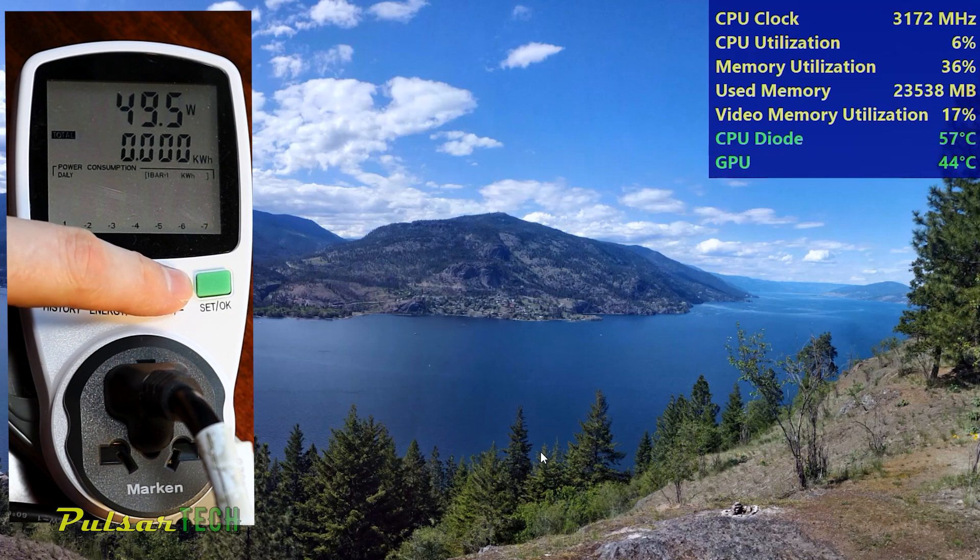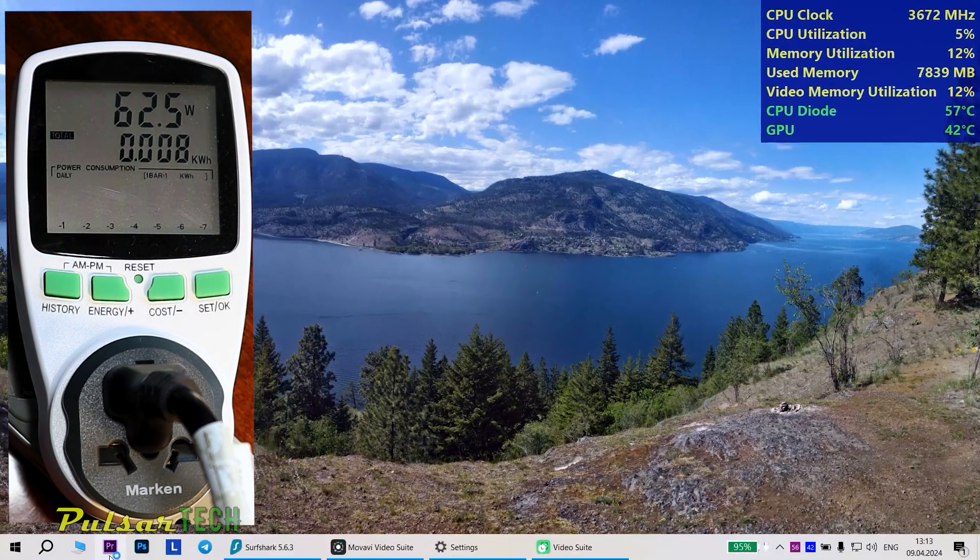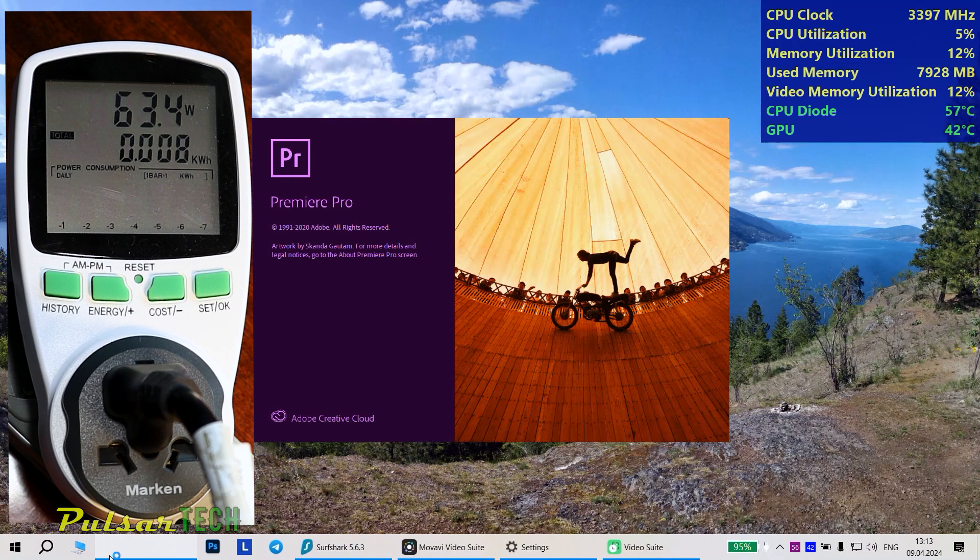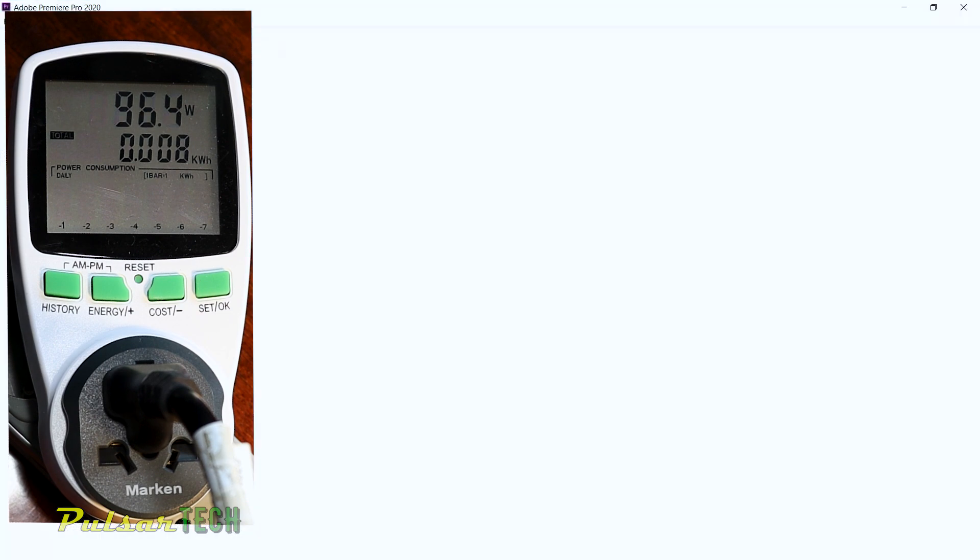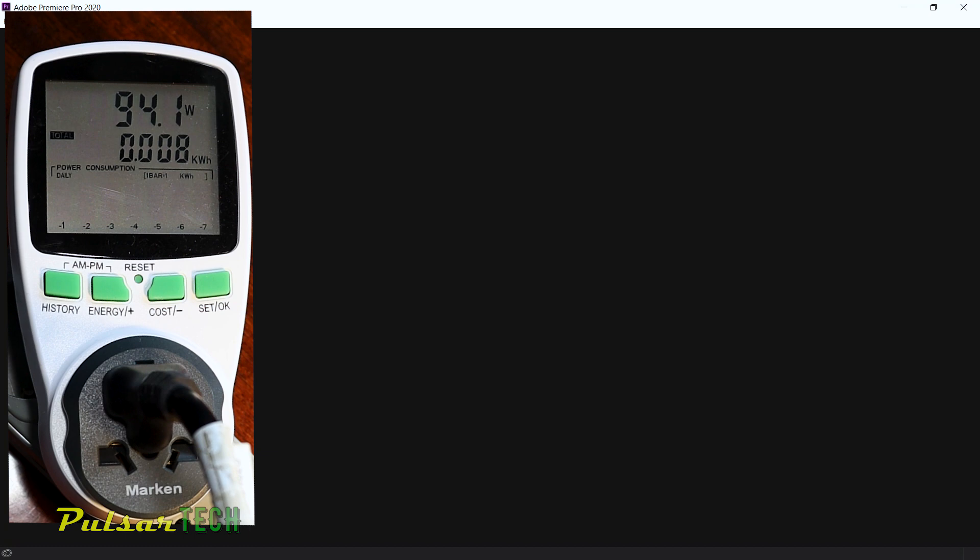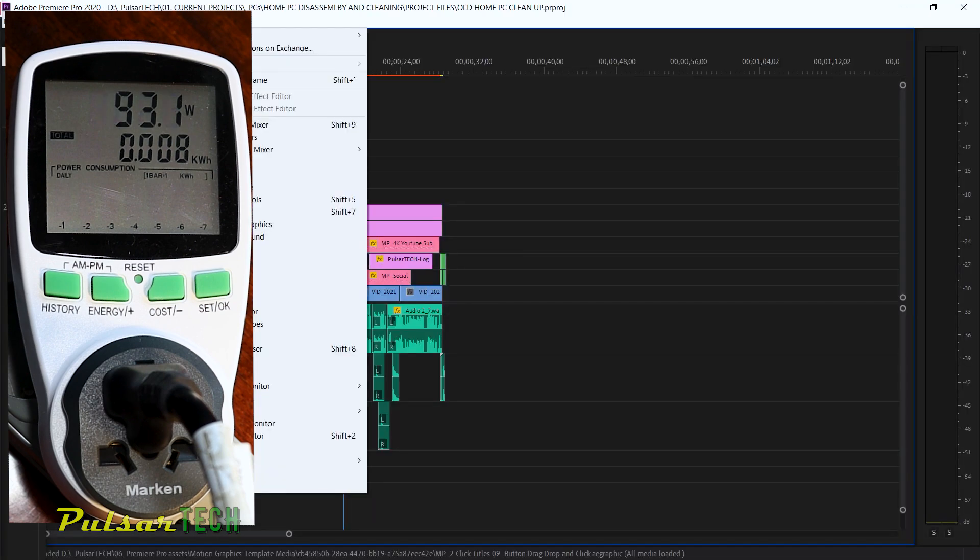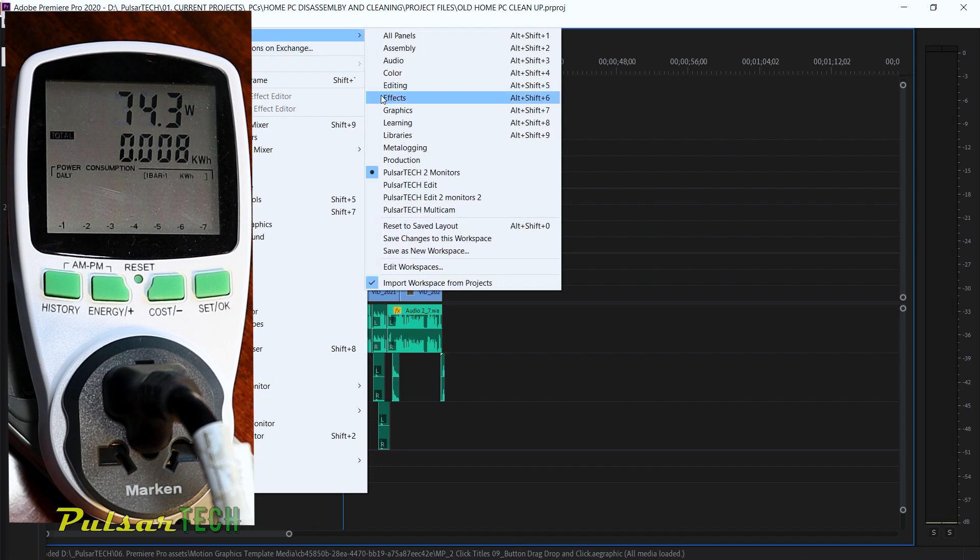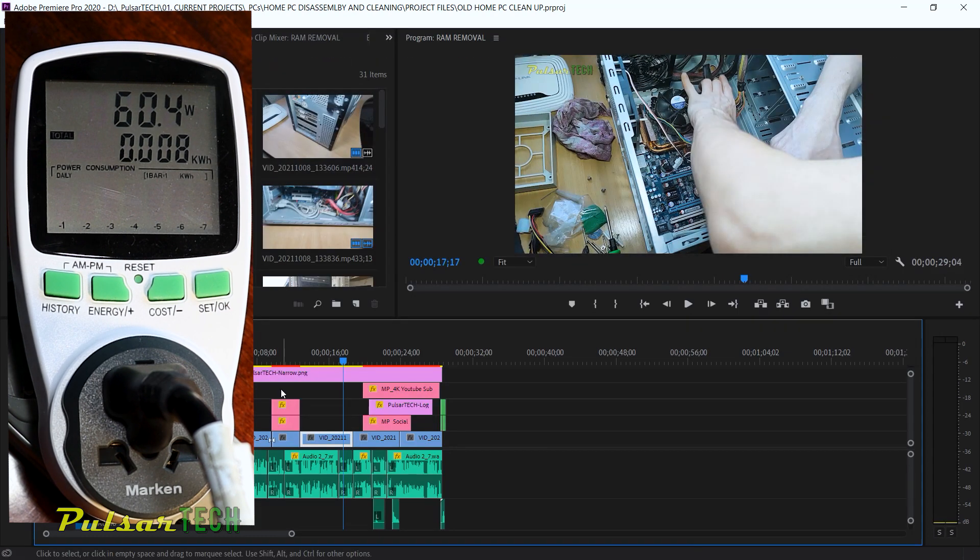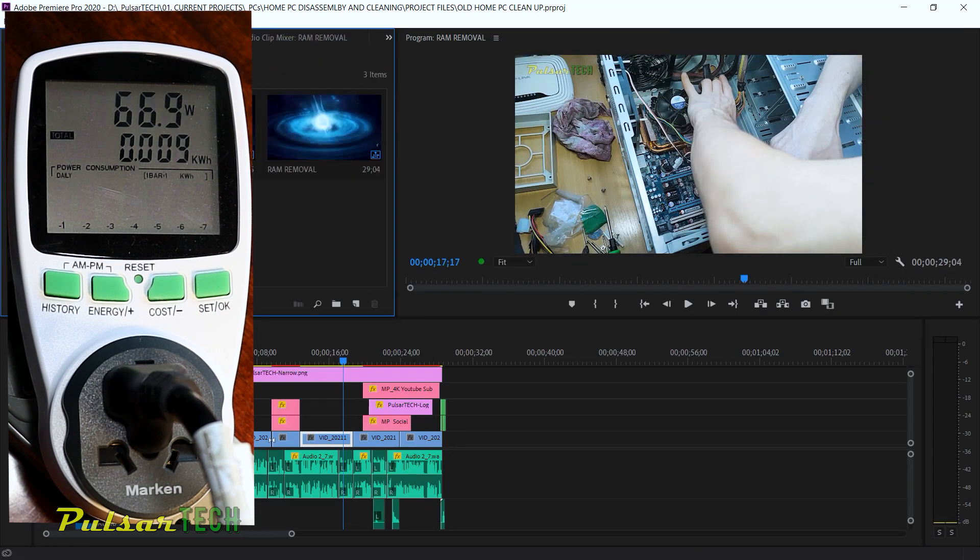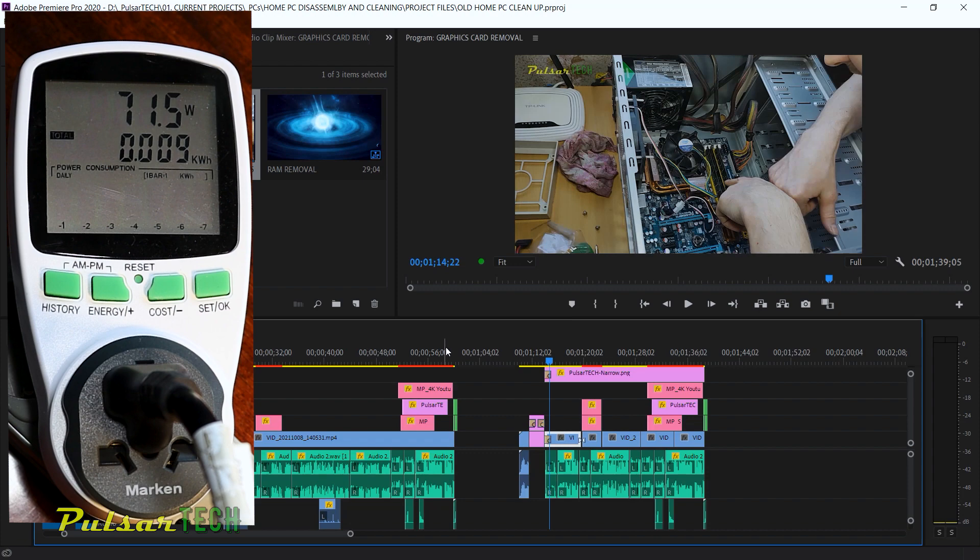Now let's see how much power it consumes when we launch the video editing software. I am going to be using Adobe Premiere Pro and then we will see how much power will rise. As you can see the power went up to 100 watts for a little bit of time and now it is dropping down again to 70. So I have started one of the projects. What I am going to do is try to render one minute video and we will see how much power rises.